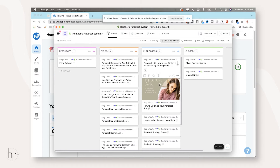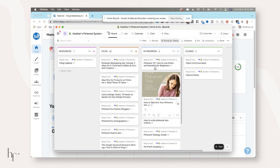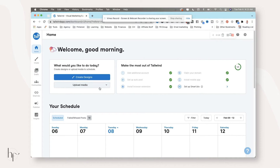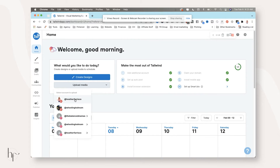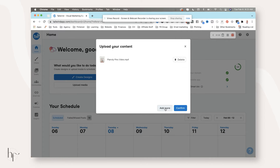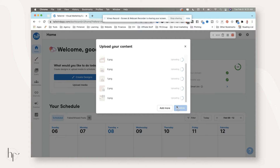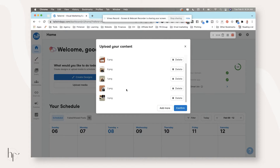We are going to bulk upload our designs. You get two options: you can create designs with their Tailwind Create option — I don't like it, so I don't use it — and I simply go here and choose the medium I want to upload to, which is going to be the Pinterest account. Then you can go ahead and upload that video pin. You can add your first one, click add more to find other files on your computer, then click confirm and it will add it to your drafts.